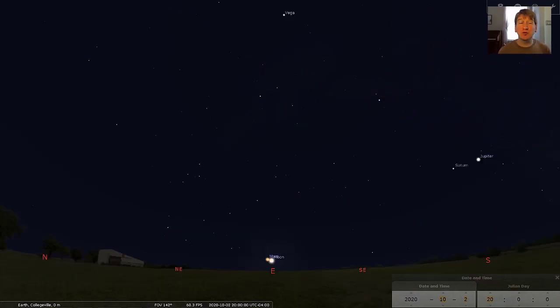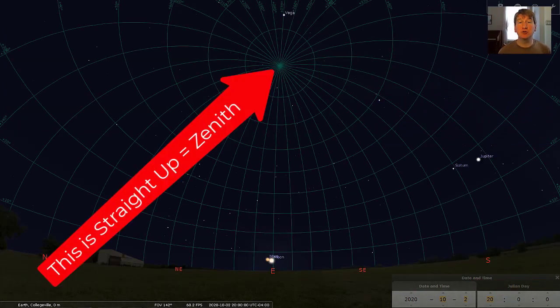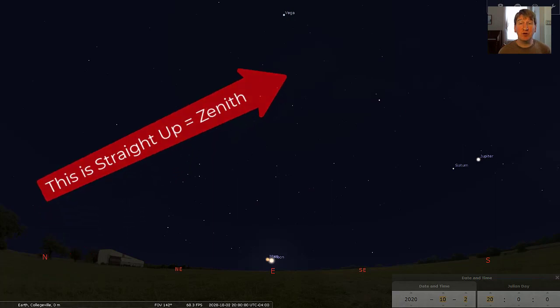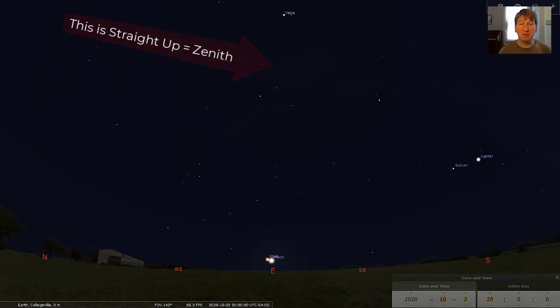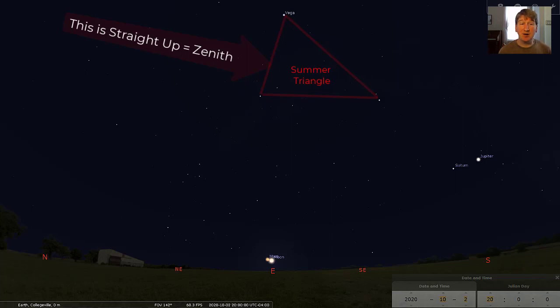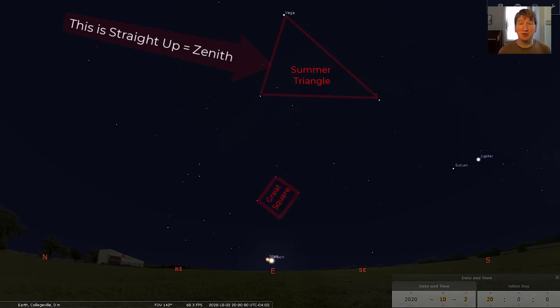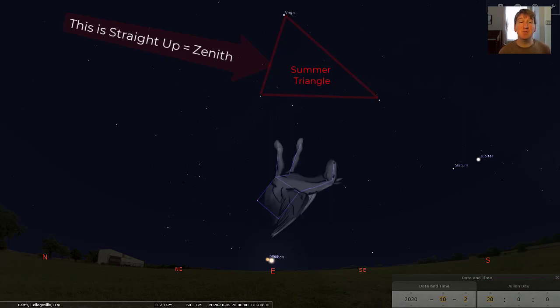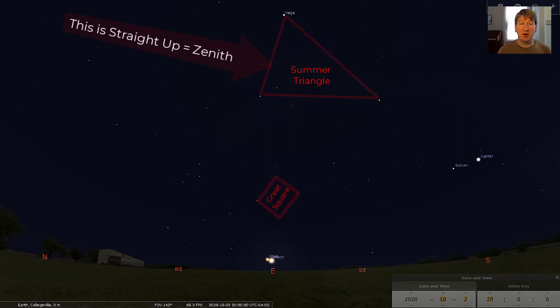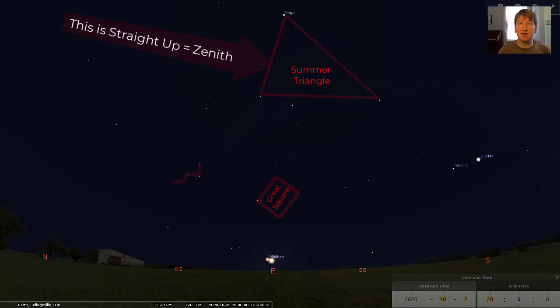When you look straight up after sunset, you should see the three bright stars that form the asterism the Summer Triangle. The triangle appears to point down to the bright planets Jupiter and Saturn. To the east, or left, of the Summer Triangle is another basic shape, a square. We call this the Great Square of Pegasus because it is part of the constellation Pegasus and forms the body of the mythological flying horse. Once you have found the square about halfway up in the sky in the east, look to the east, or left, of the square for the W shape that marks the constellation Cassiopeia.